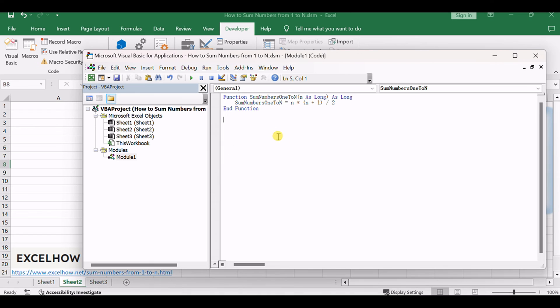This VBA function, named SumNumbers1toN, employs the mathematical formula for the sum of consecutive integers.